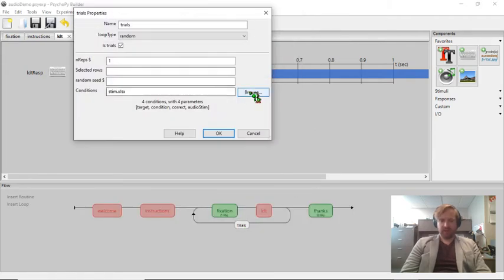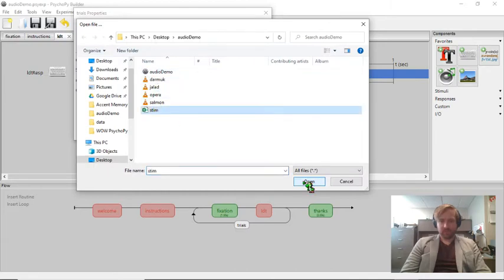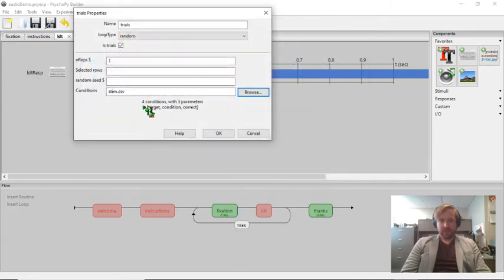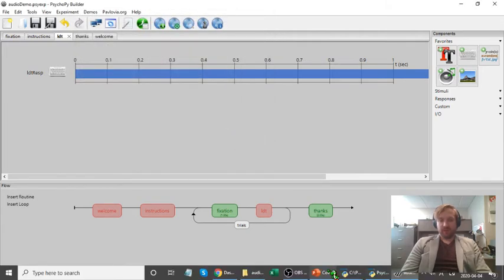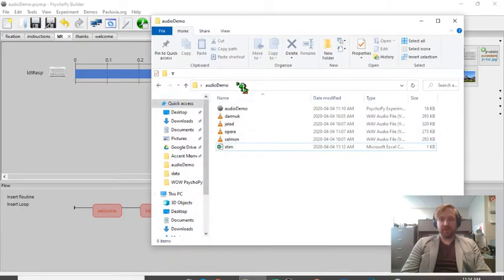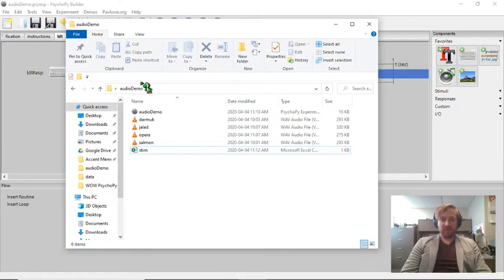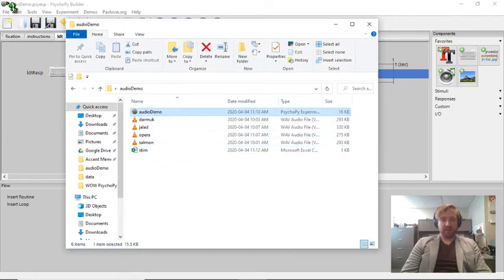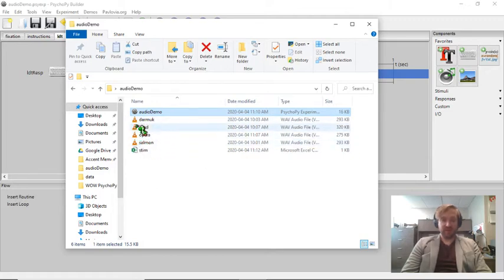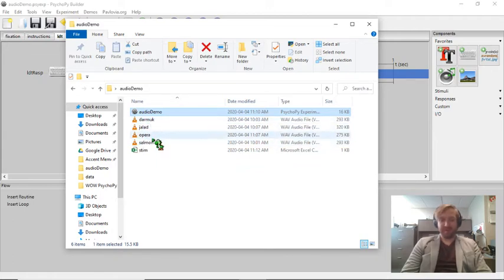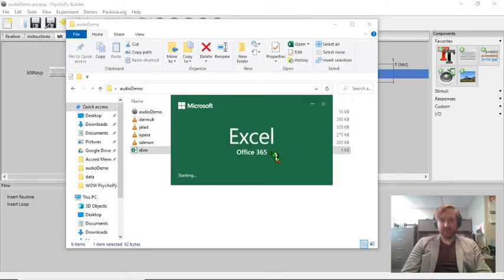I'm just going to load my stimulus file again here. So I can see that I've got four conditions and I've got three parameters. I've got my target, my condition, and my correct. Now if I go and look at that, this is the folder here.